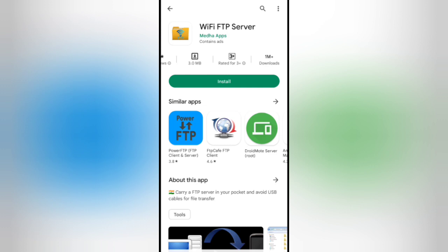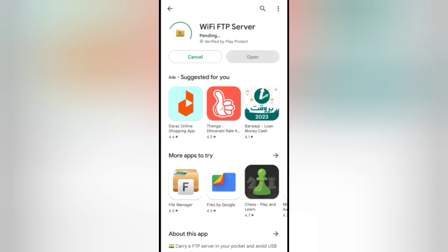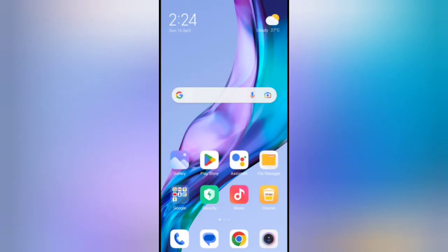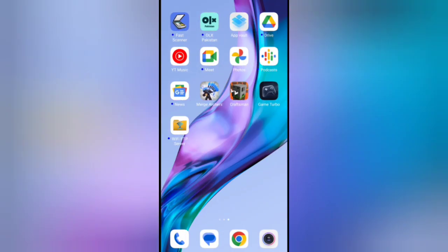It is only 3 MB size and 1 million plus downloads and 4.6 is the rating. Click start install and the installation is complete. Here is the application. Click the application.